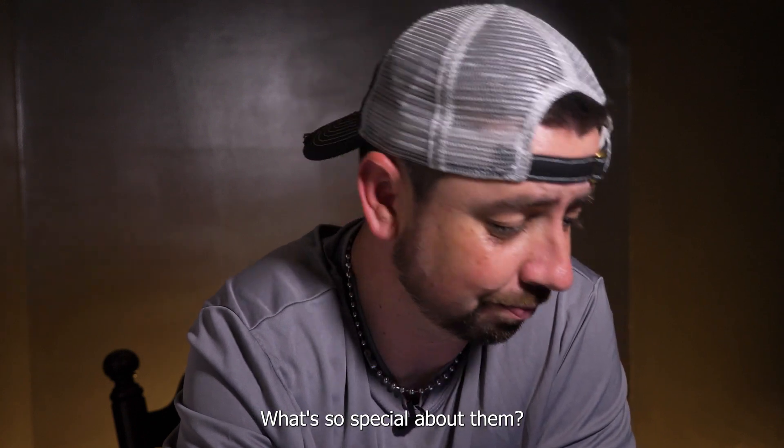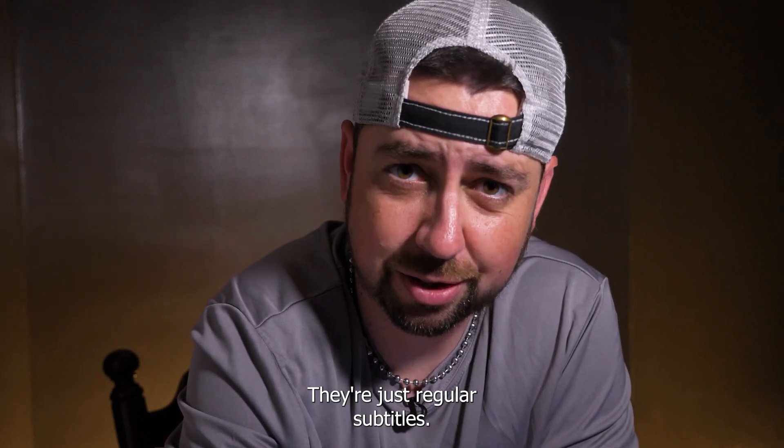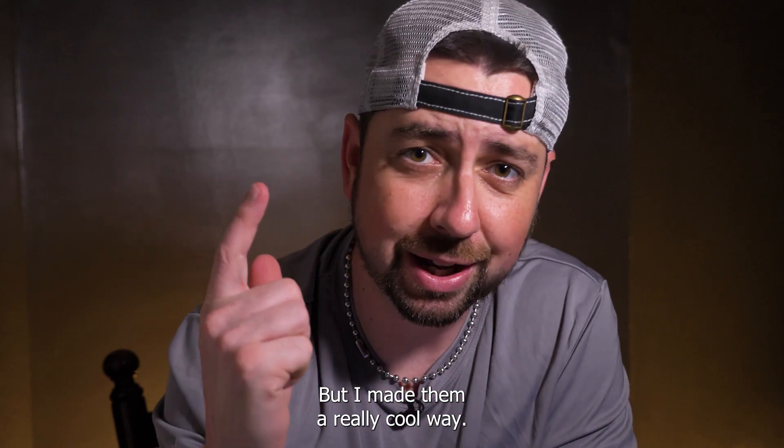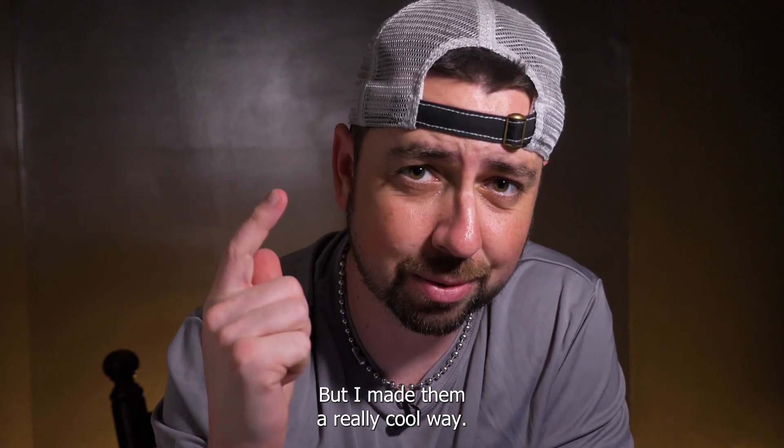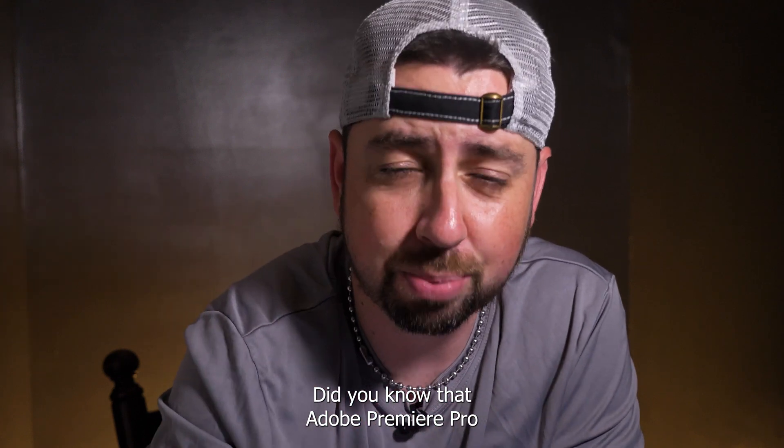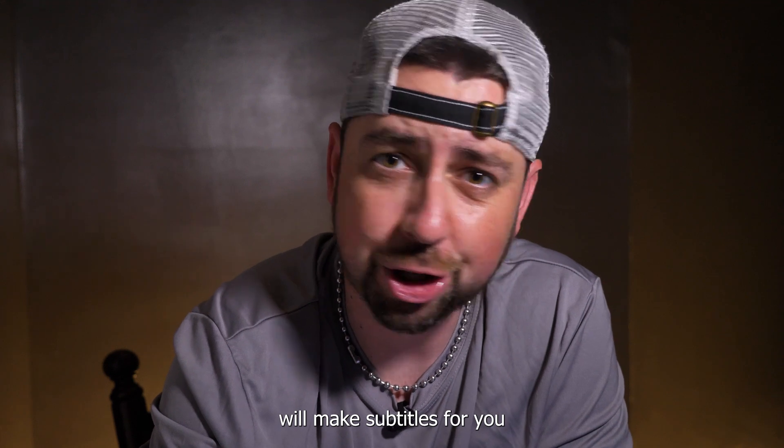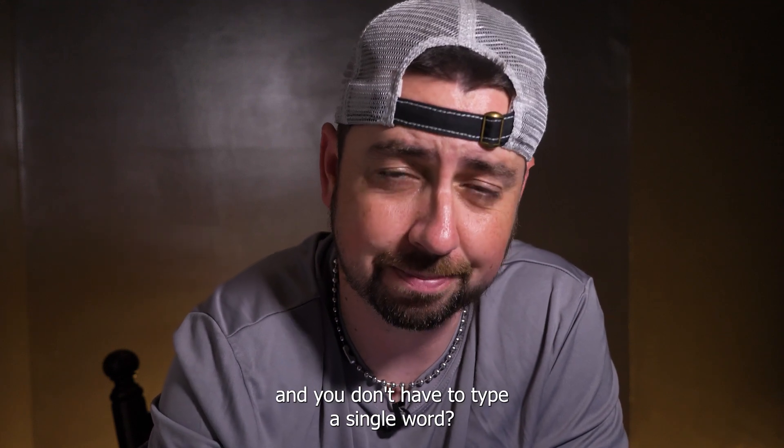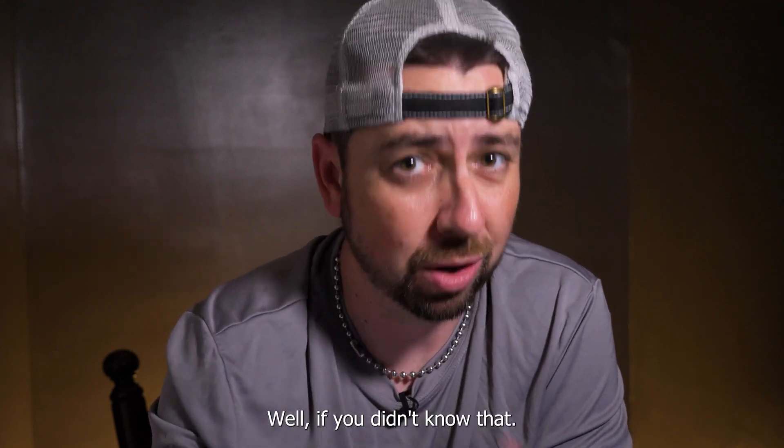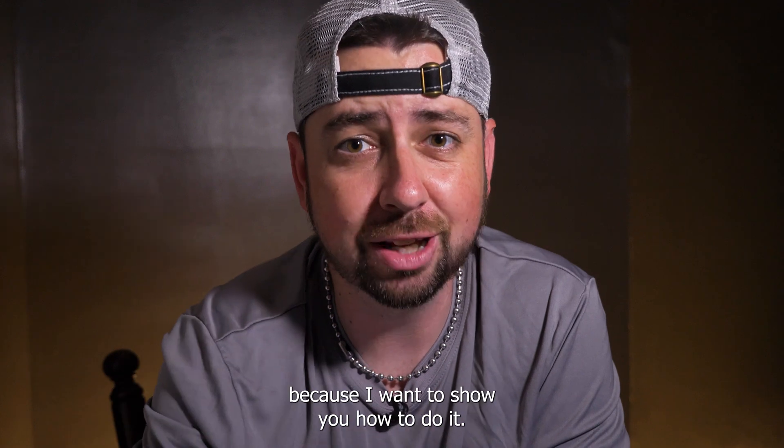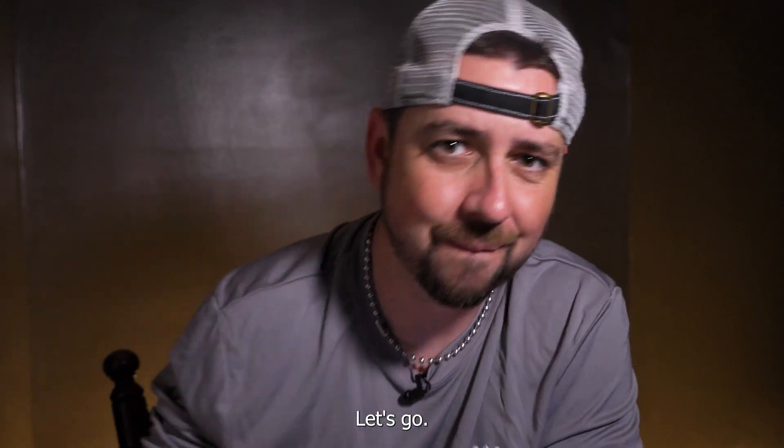What's so special about them? Nothing really, they're just regular subtitles, but I made them a really cool way. Did you know that Adobe Premiere Pro will make subtitles for you and you don't have to type a single word? Well, if you didn't know that, today's your lucky day because I'm going to show you how to do it. Let's go.